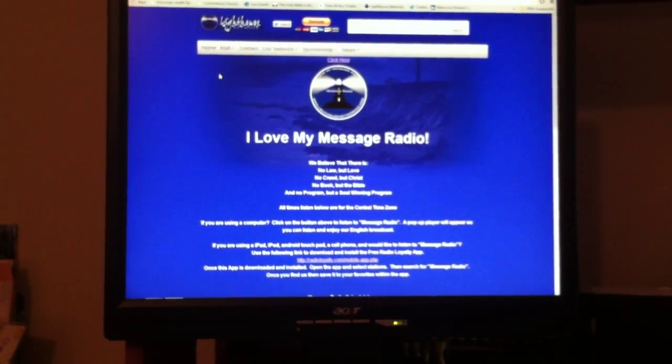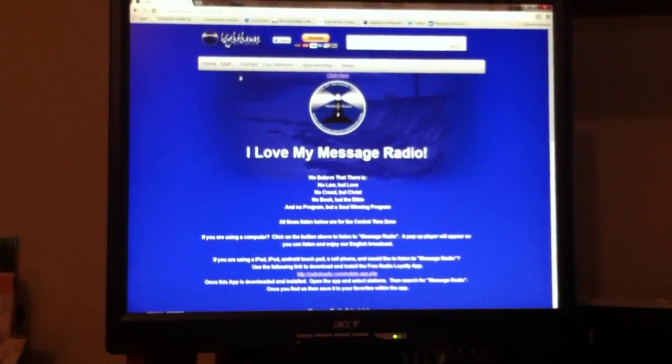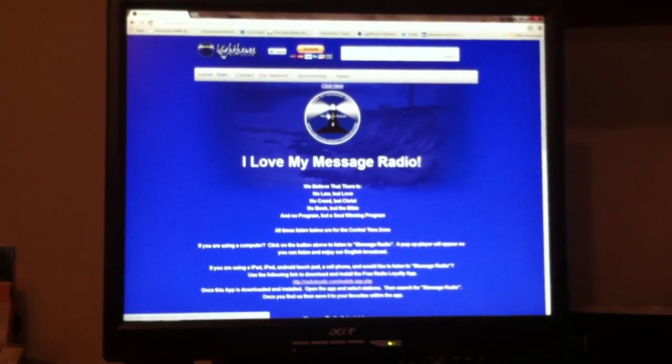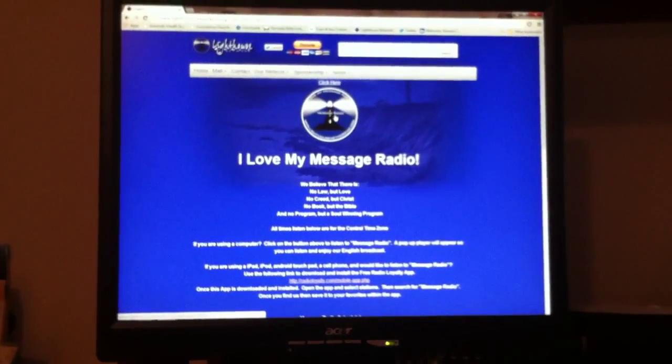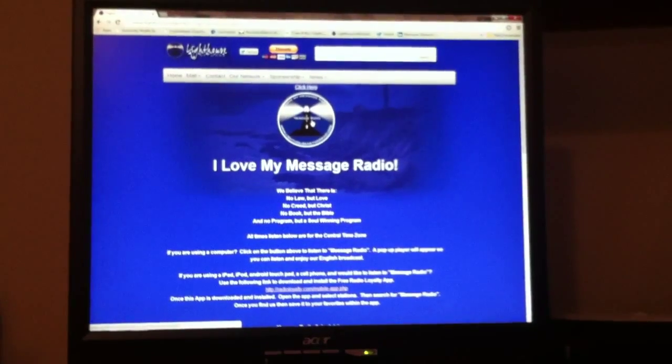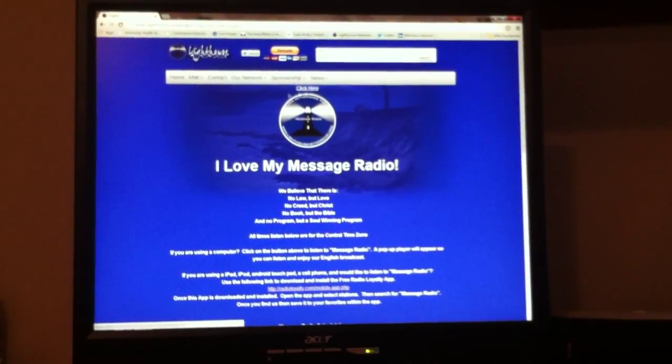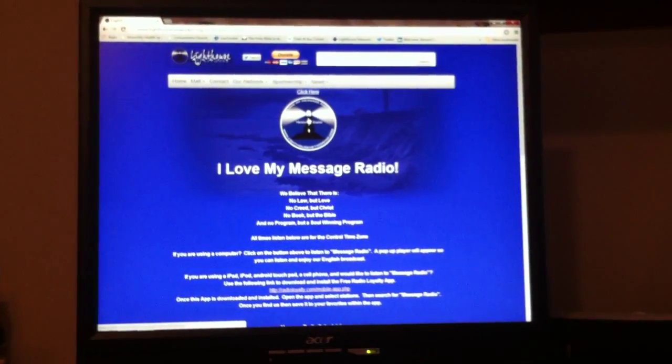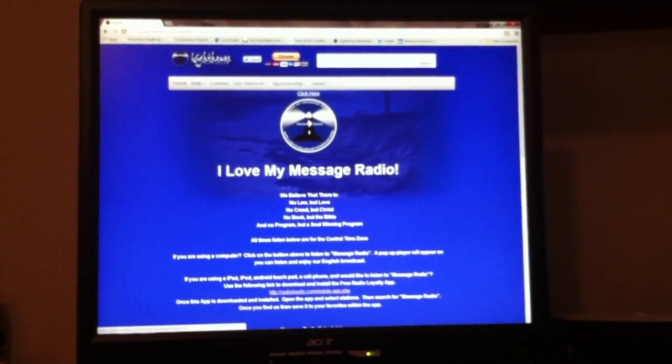On this page, it's real simple. You just take your mouse, put it over the logo, where it says click here on top, and click on the button.